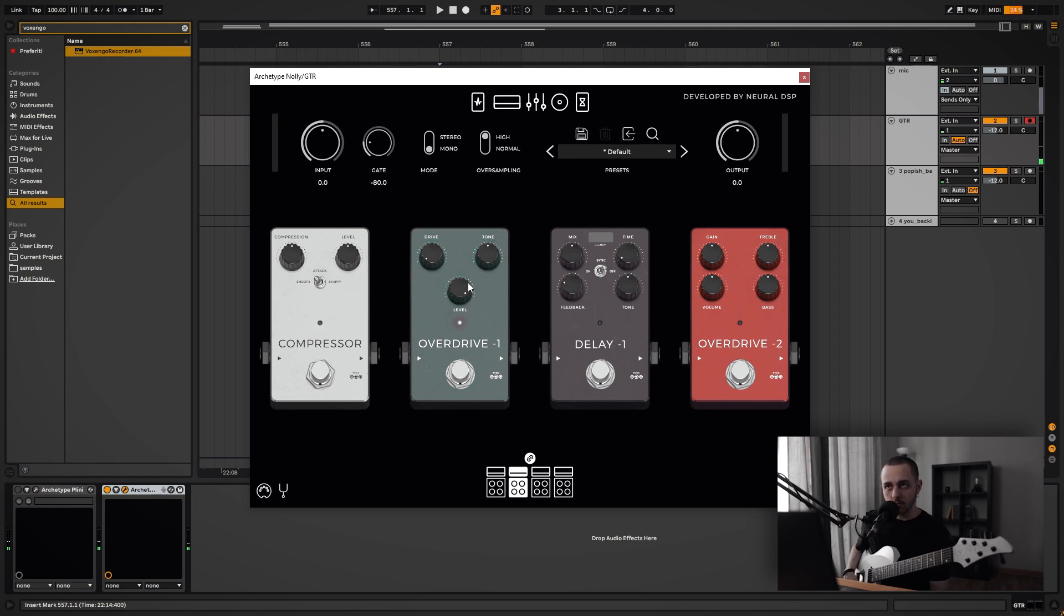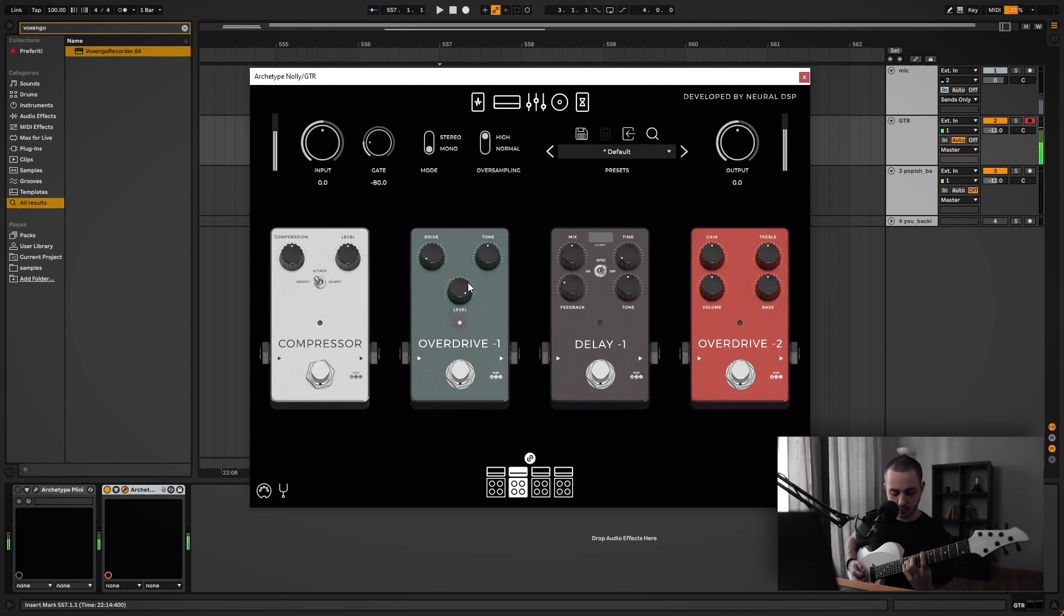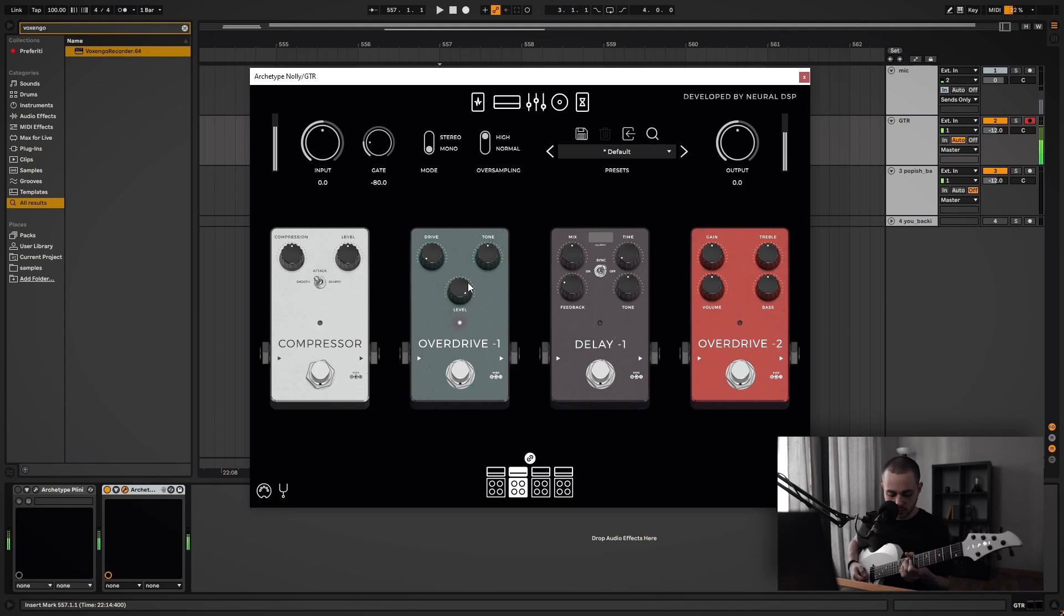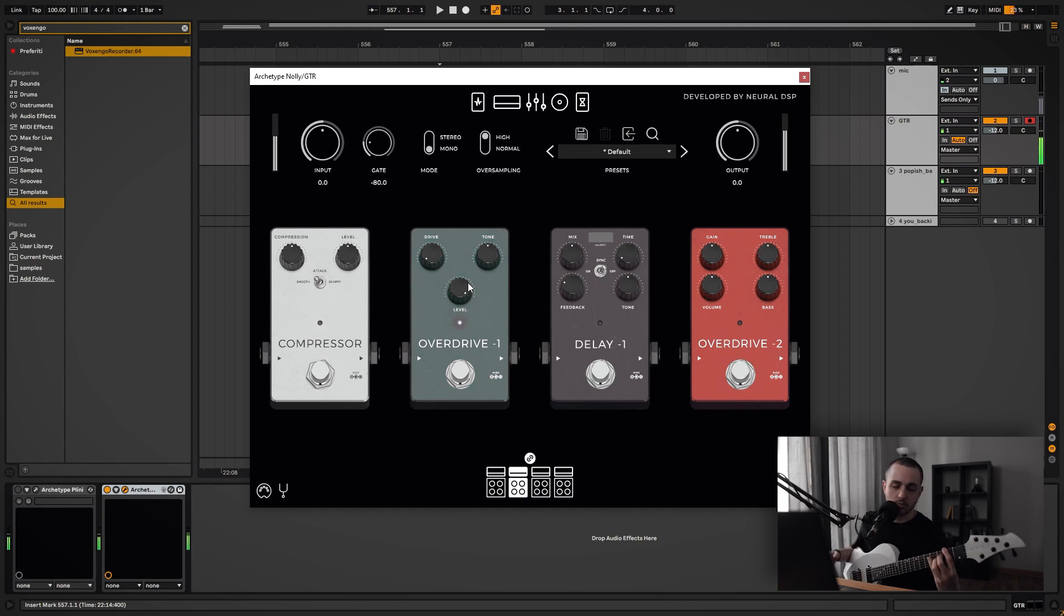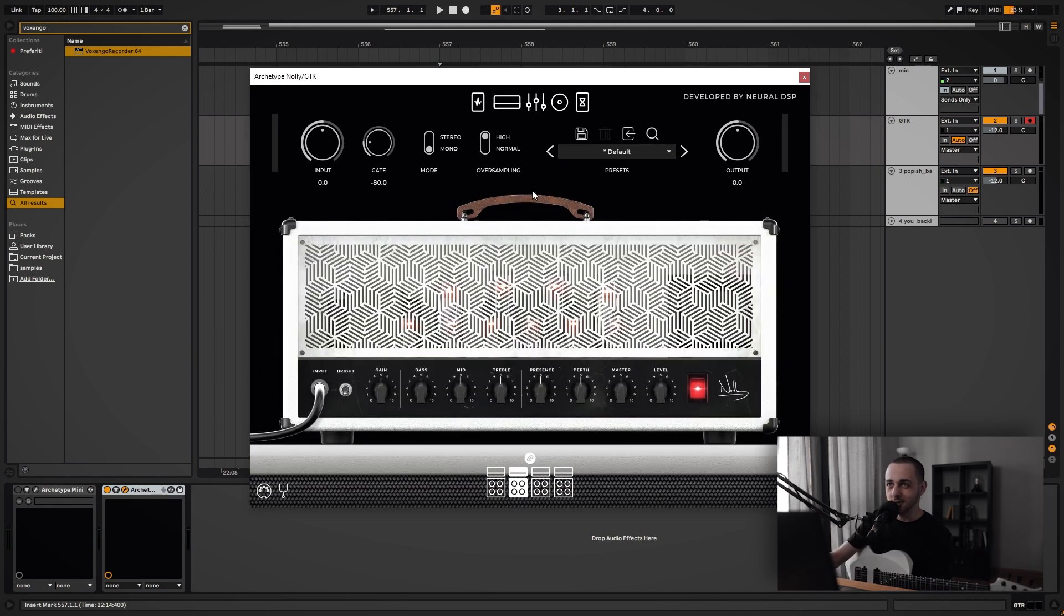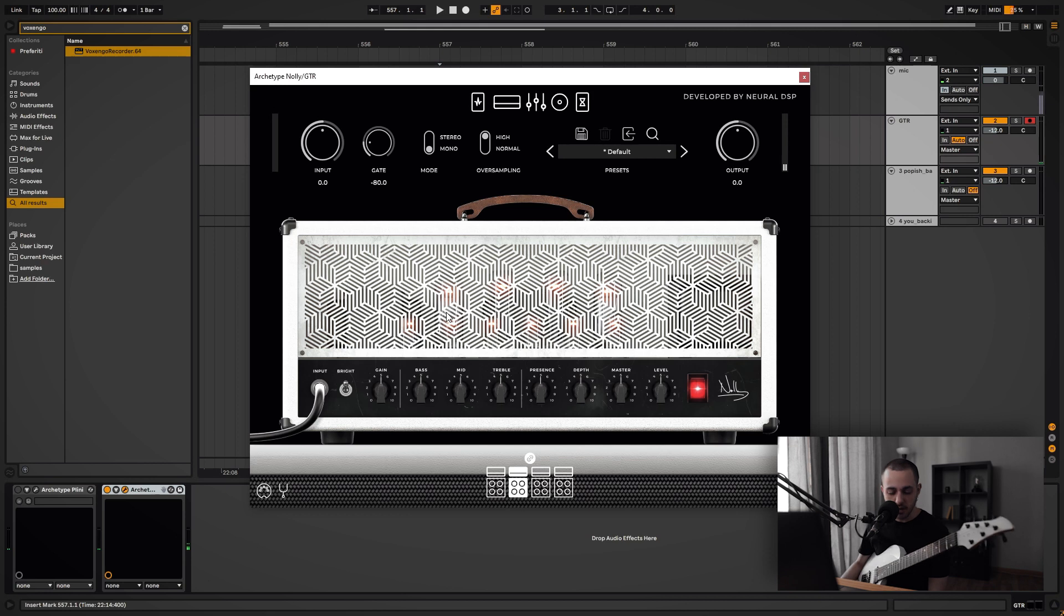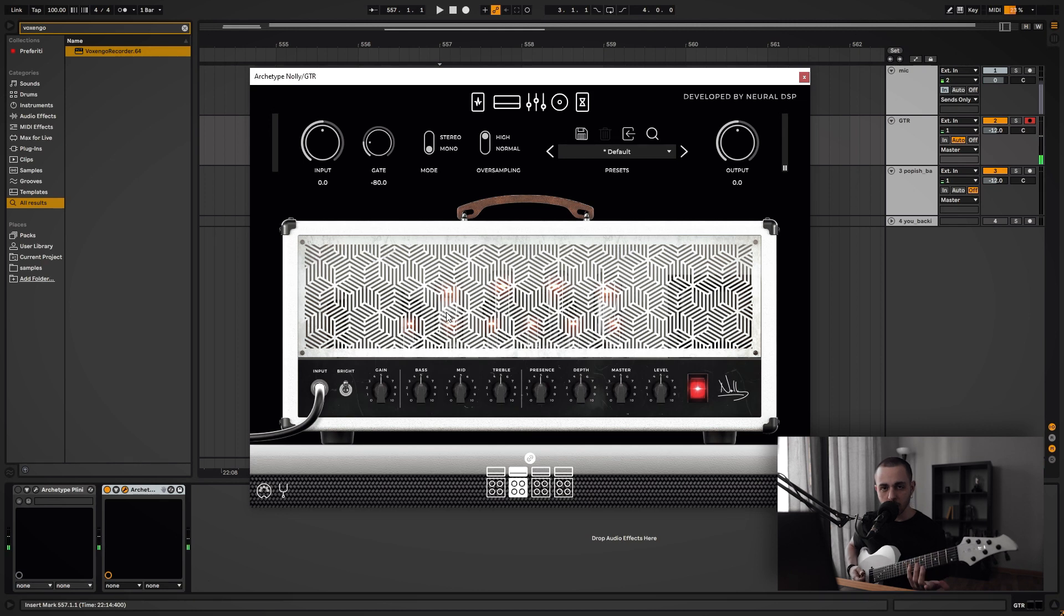That could work really well as a rock rhythm tone. Another thing we can do is turn on the bright switch - that is going to really help with the saturation of the high mids. Yeah, it sounds a lot more aggressive, like a lot more aggressive.